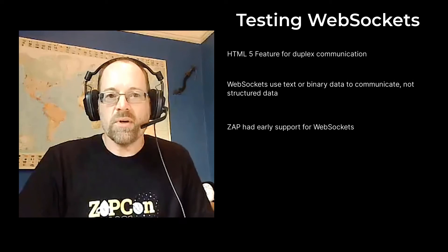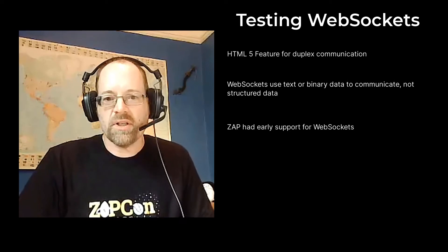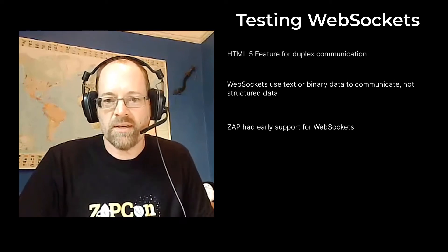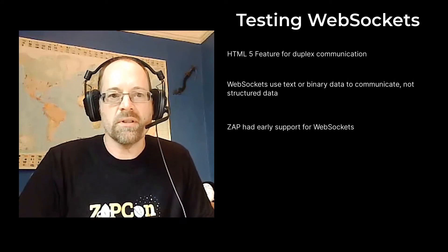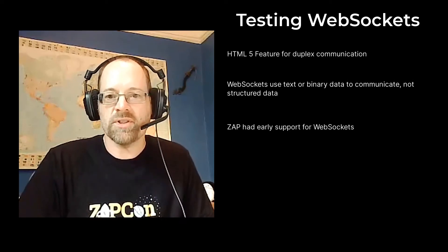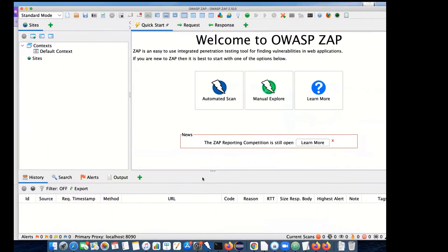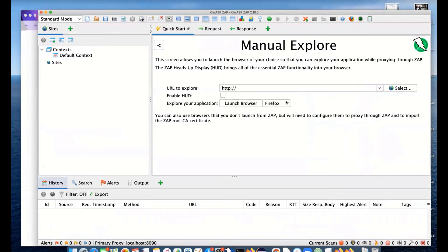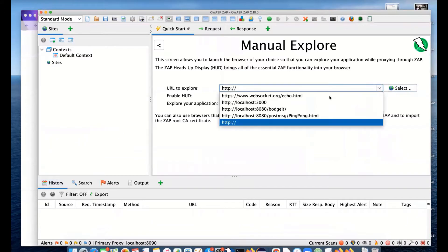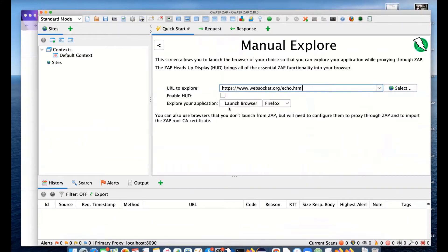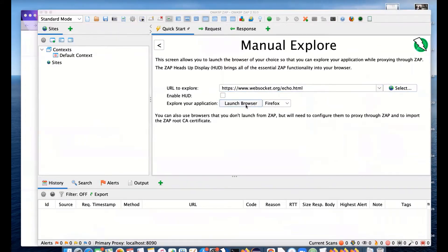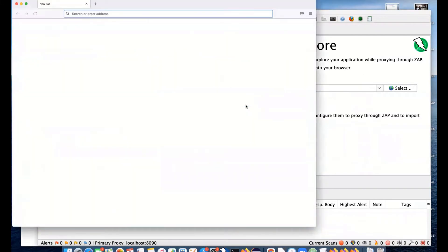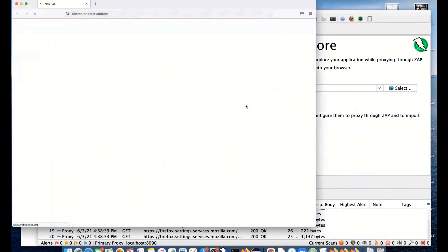Let's have a look at it. I will share my screen. I'm going to demo with ZAP 2.10 as usual. What I'm going to do is use a site called websocket.org.